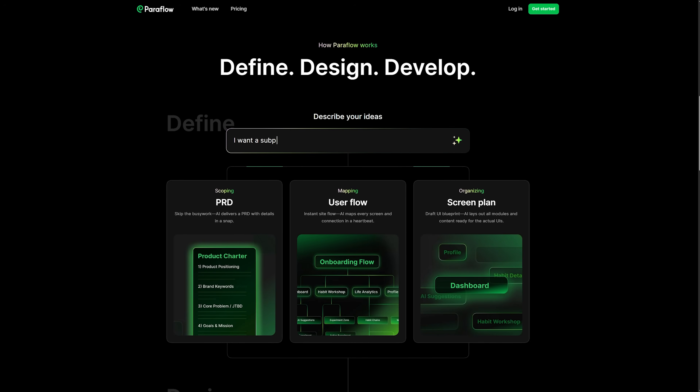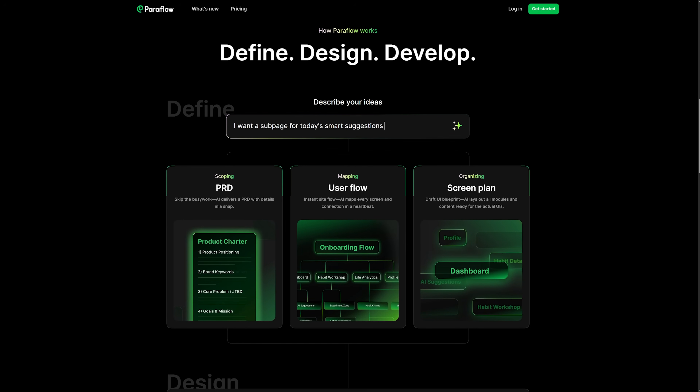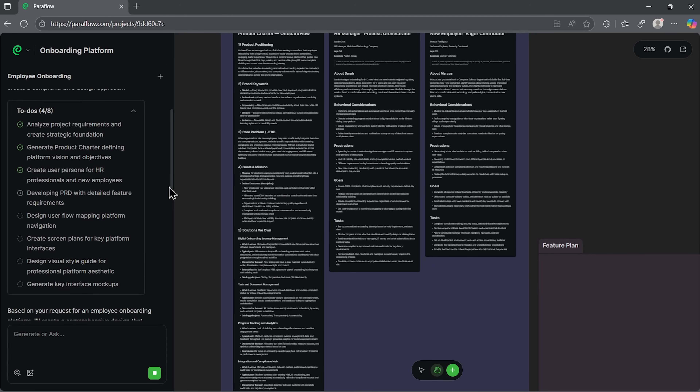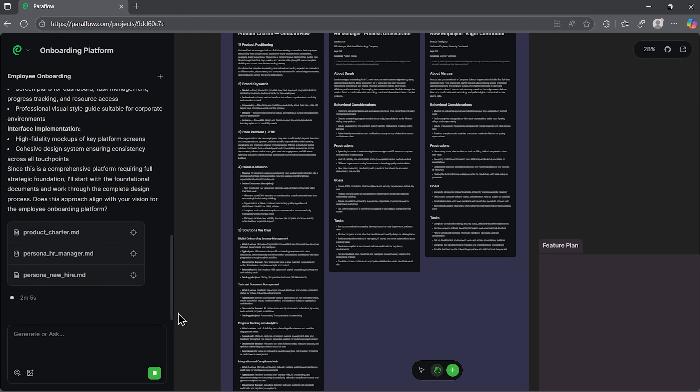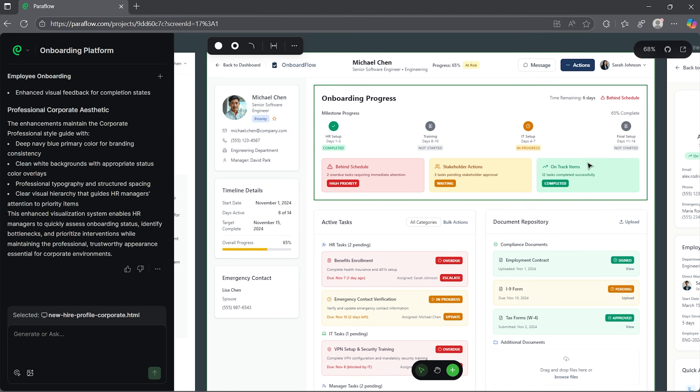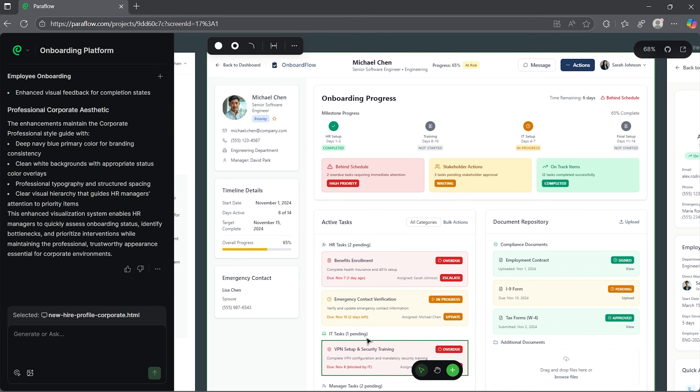It is built for designers and product teams who want to streamline their process without losing any of the details. No more exporting files, switching tabs or wondering if everyone is looking at the latest version. The idea is simple: keep your entire workflow connected so nothing falls through the cracks. This service is less about adding more features to your toolkit and more about replacing the chaos with something cleaner.